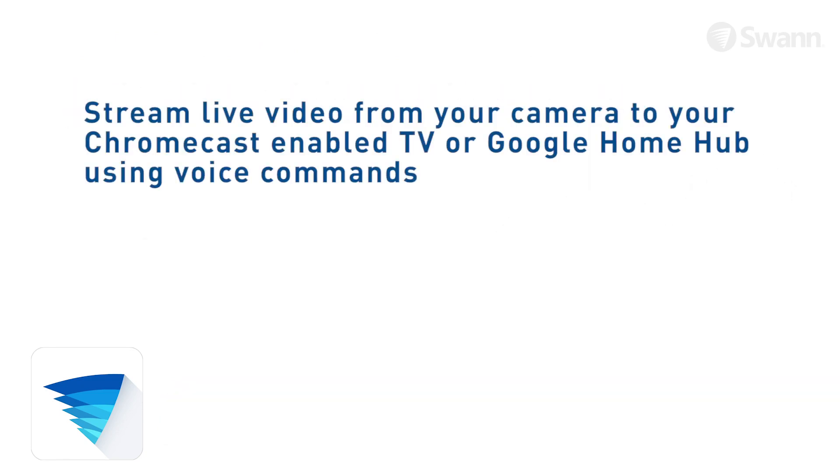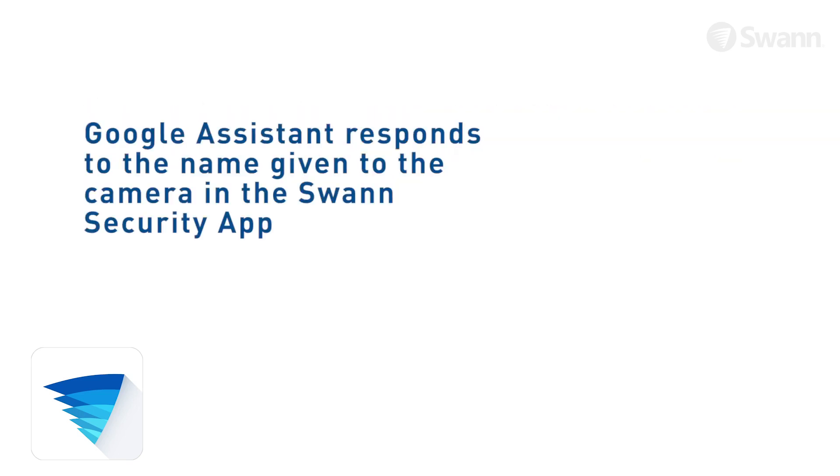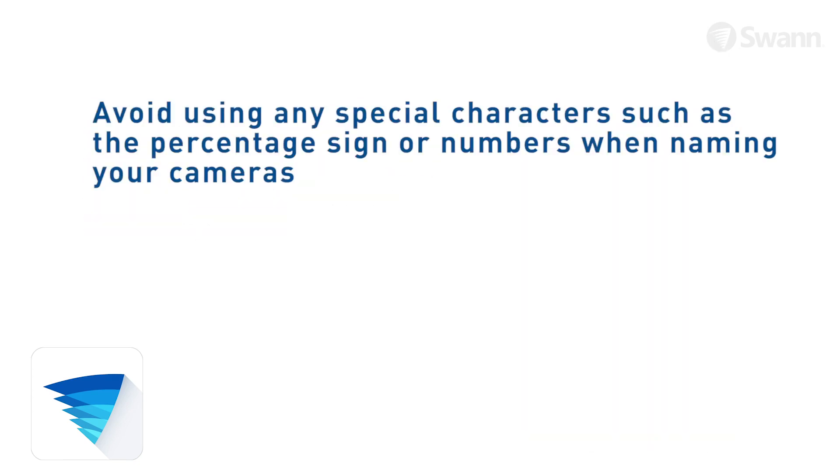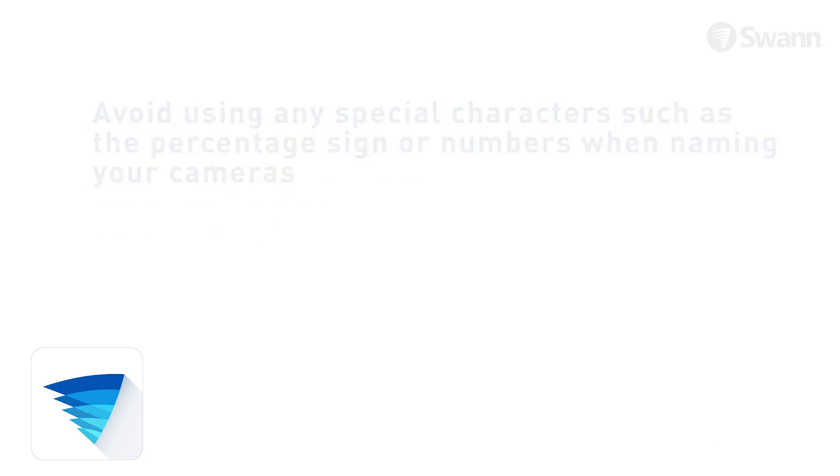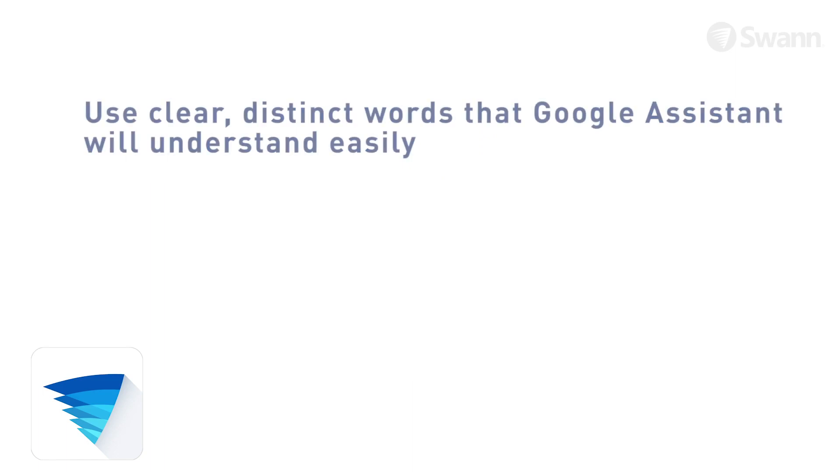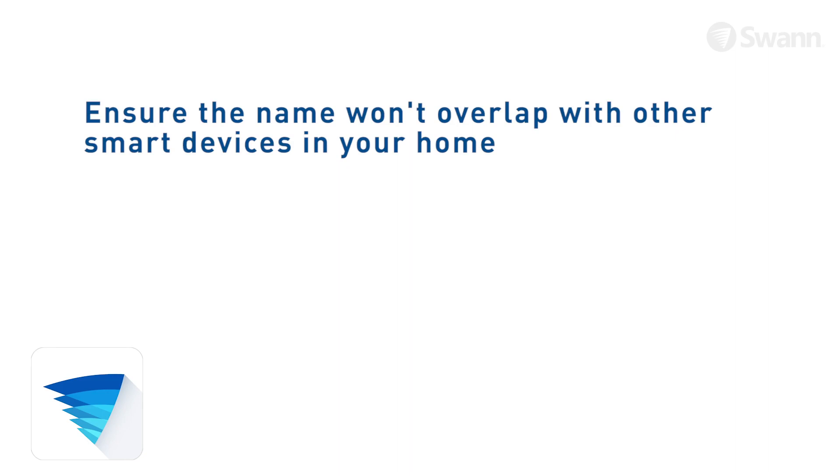You can stream live video from your camera to your TV with Chromecast or to your Google Home Hub by asking your Google Assistant on your phone or your Google Assistant-enabled speaker. By default, Google Assistant responds to the name given to the camera in the SWAN Security app. Avoid using special characters, such as the percentage sign or numbers. Use clear, distinct words that the Google Assistant will find easier to understand and that don't overlap with any other smart devices in your home.